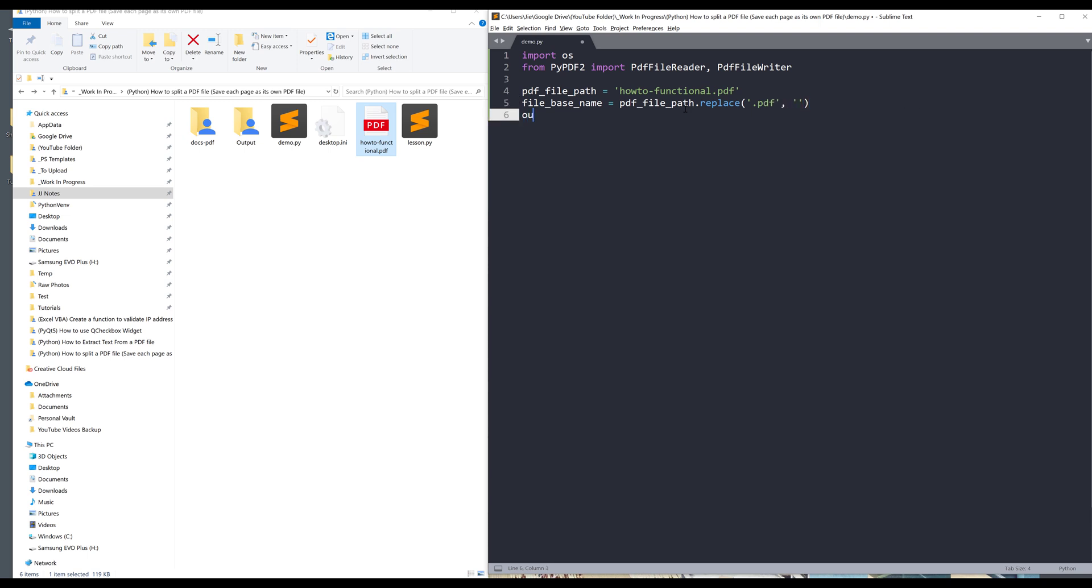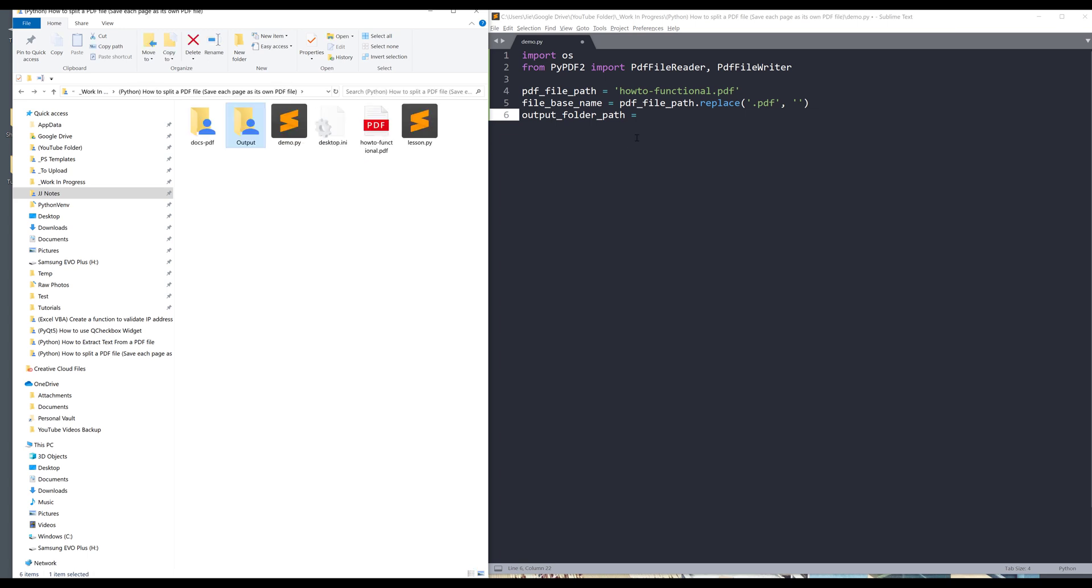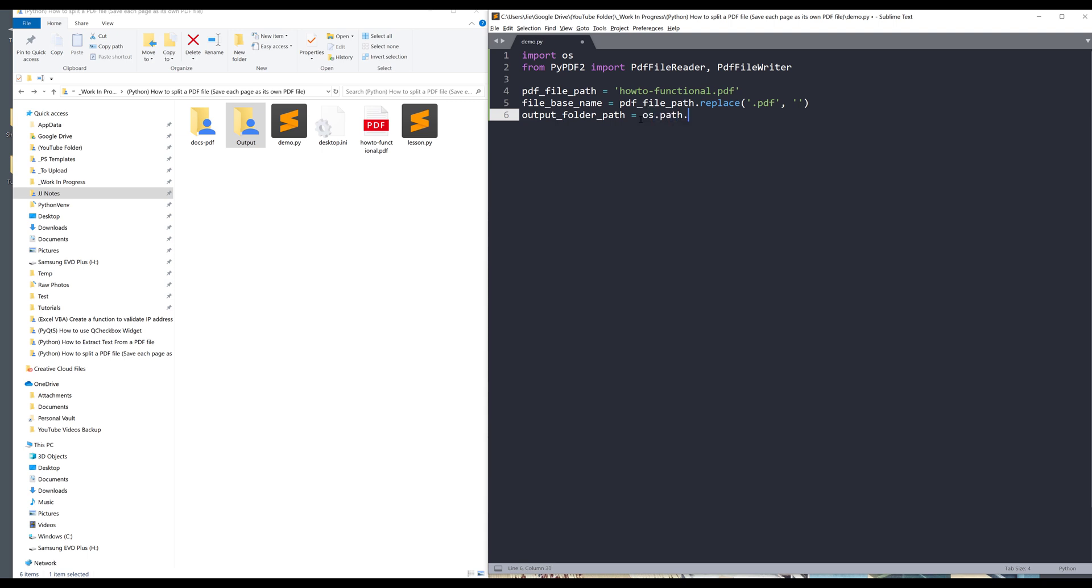Next I need to create a variable to specify my output folder path. I want to save all the files in this output folder. Instead of copying the folder path, I'm going to use the os.path.join method.